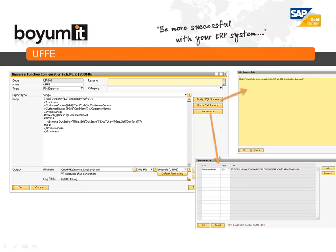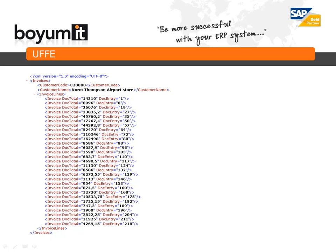In this screenshot we have made a simple UFE configuration that will export an XML file. The file contains a card code and a card name, and a list of invoices with the doc entry and the doc total. As you can see we have an XML template as the body with the keywords, and then we have this for-each syntax to write out the lines. We also have some SQL to get the body and the line data. All this put together allows us to export an XML file with the data, run from a function button.